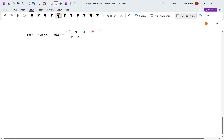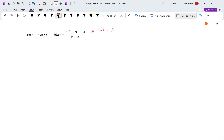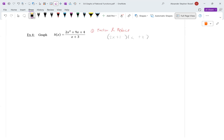Let's do this last example. What's the first step? Factor and reduce. Using guess and check: 2x and x, with factors of 4 being 1 and 4. So the numerator factors as (2x + 1)(x + 4) — check: 2x·4 = 8x and x·1 = x, adding to 9x. That's correct.